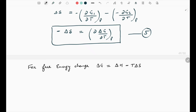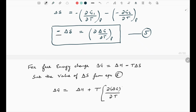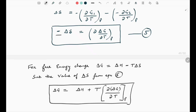The free energy change during a process is represented by ΔG = ΔH - T·ΔS. Substituting the value of ΔS from equation 5, we get ΔG = ΔH + T·(∂ΔG/∂T)_P. This equation is known as the Gibbs-Helmholtz equation.